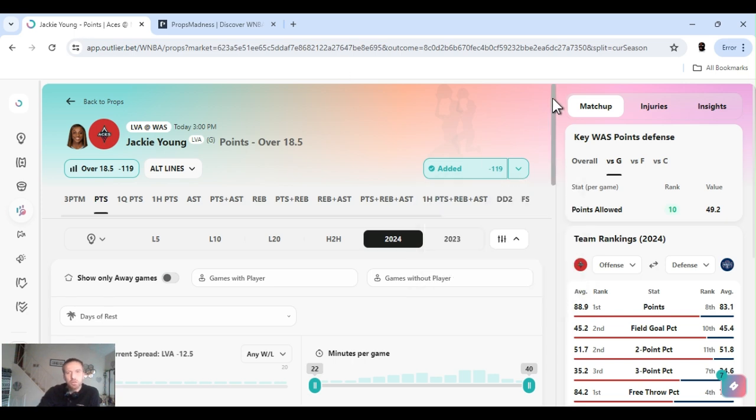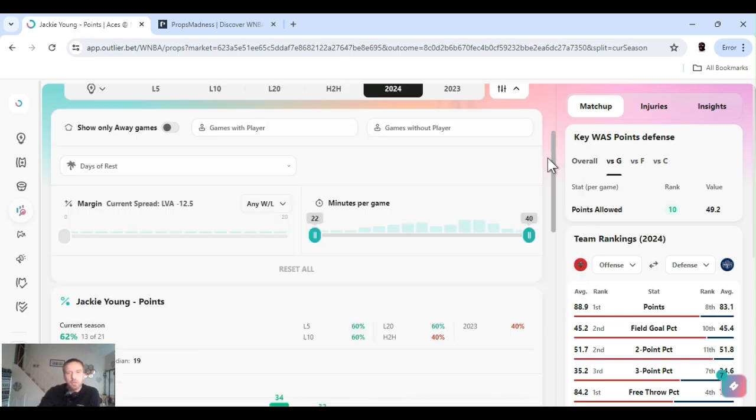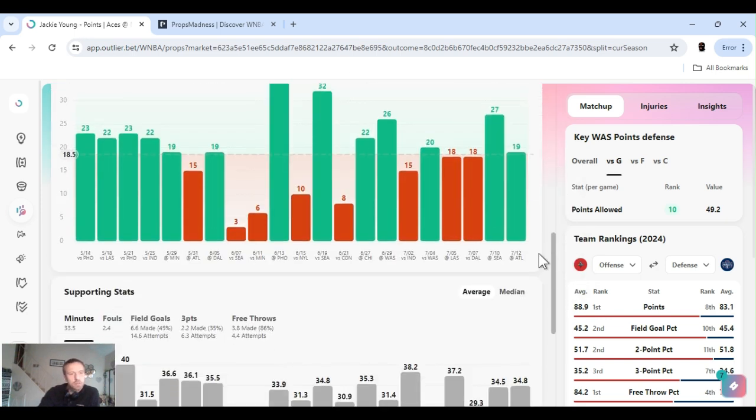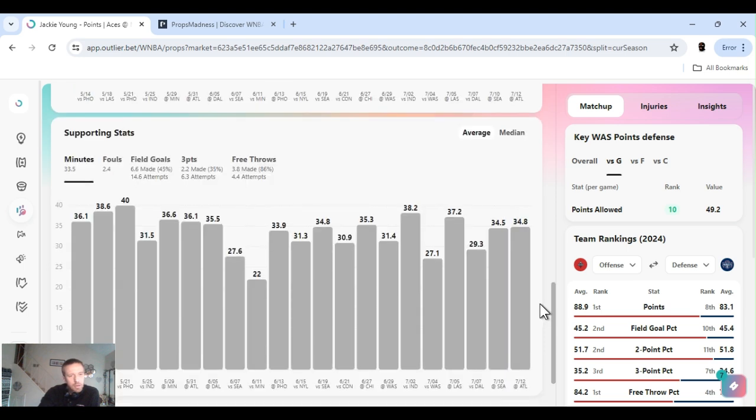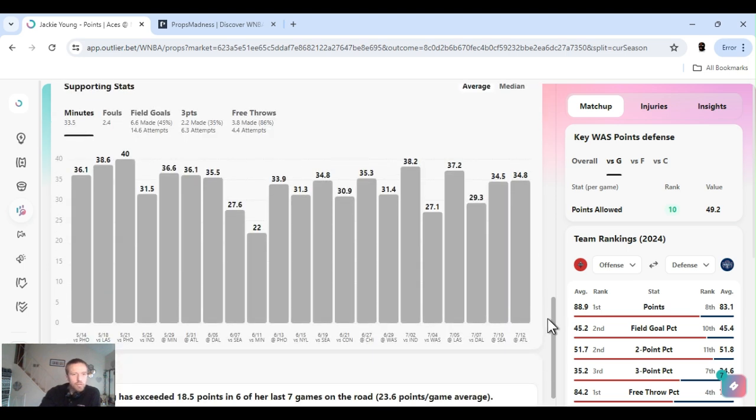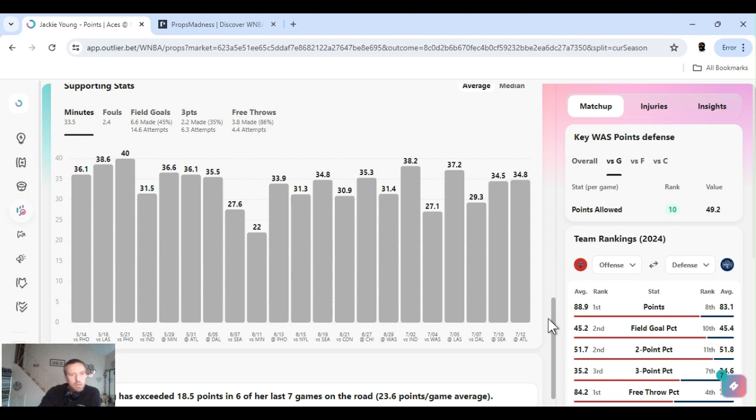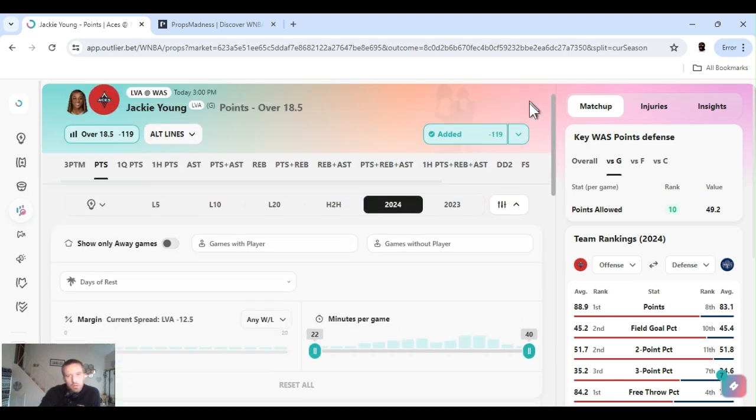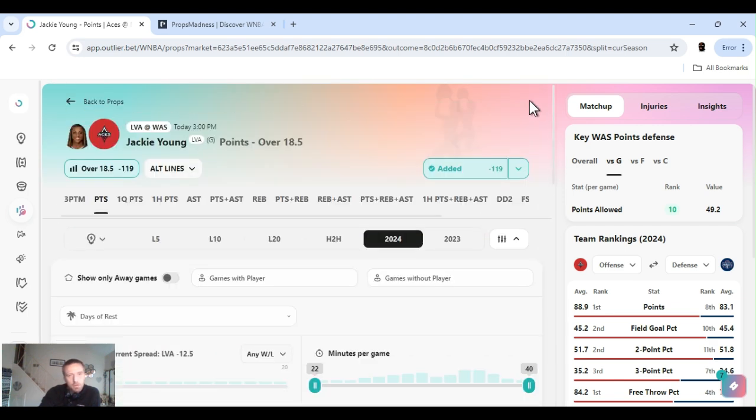She's a baller. She puts up decent amount of shots. I think like 14, 15 shots a game. Yeah, averaging like 15 shots a game for the year. As long as they can keep it close until the 4th, she should go over this easily. Jackie Young points.